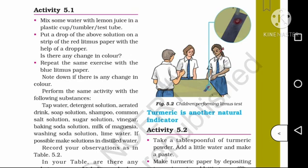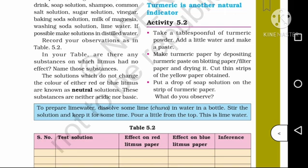So this is the experiment we did with lemon juice, and we have to repeat this activity and mark the observations in table 5.2. For the acidic solution: the effect on red litmus paper — no change in color. Effect on blue litmus paper — turns to red color. Inference: acidic solution. For the basic solution: red litmus paper turns to blue color, blue litmus paper — no change in color. Inference: basic solution.